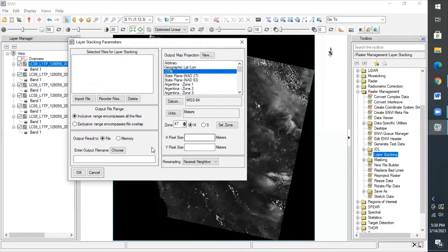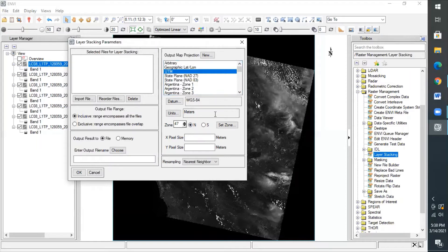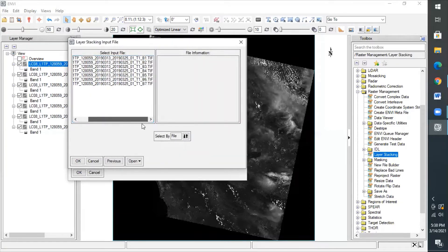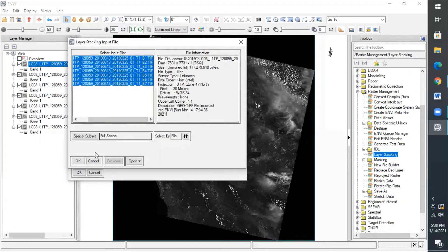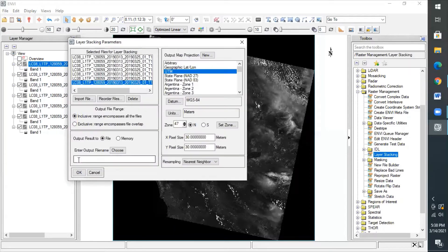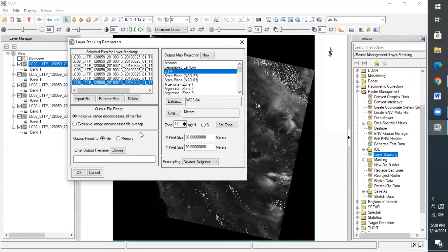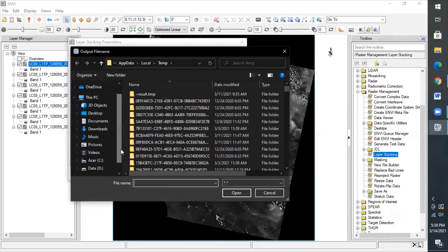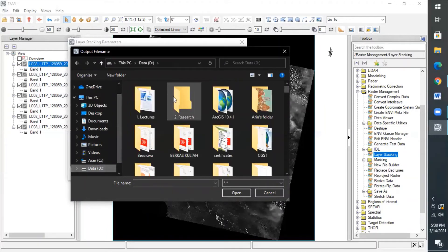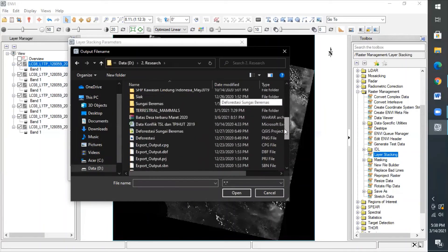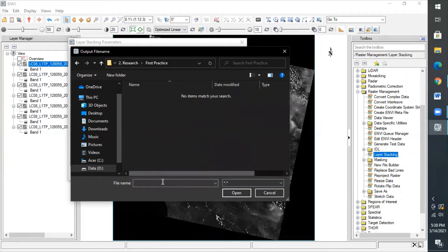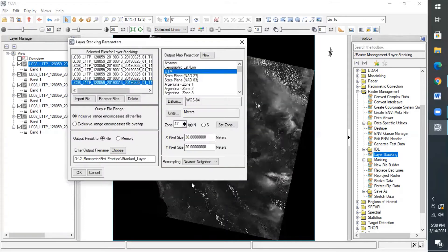So, the box of the layer stacking parameters will be shown like this. To add the data to this menu, click import file, then select the input file with the band data from 1 to 7, like this. And to save the output itself, you have to click the choose menu, and it's required before you can continue your activity to process the data. Then...